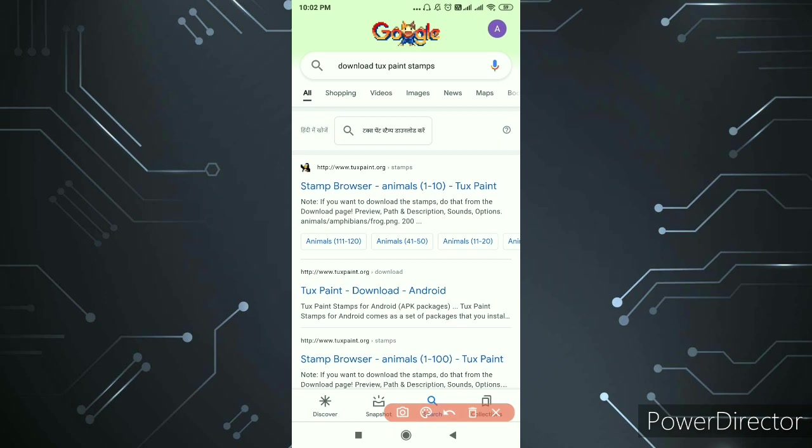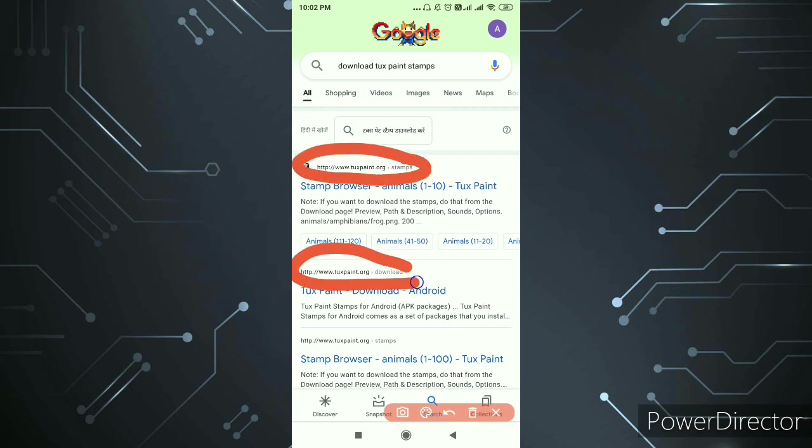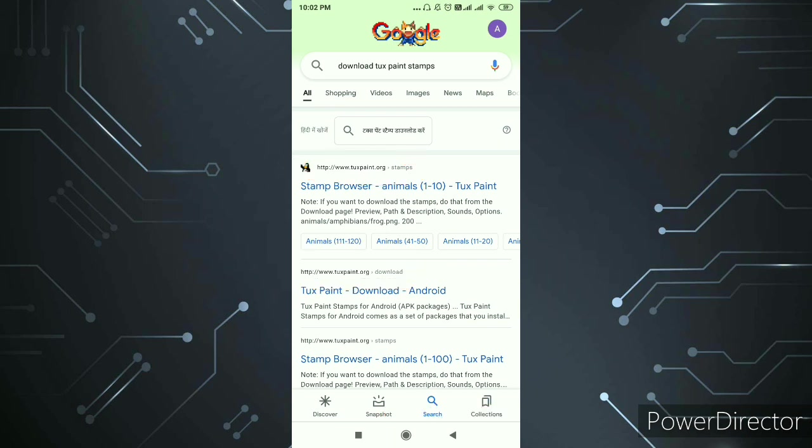You can see the main thing here that you need to see the organization and what you are doing here. You can see one link here and another link here, but both are right because both of you are available on www.tuxpaint.org.